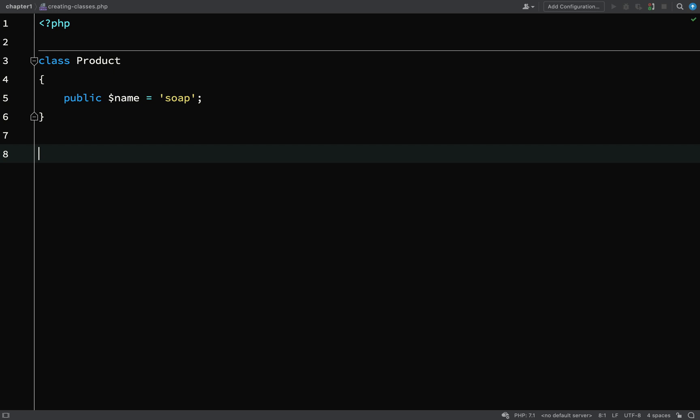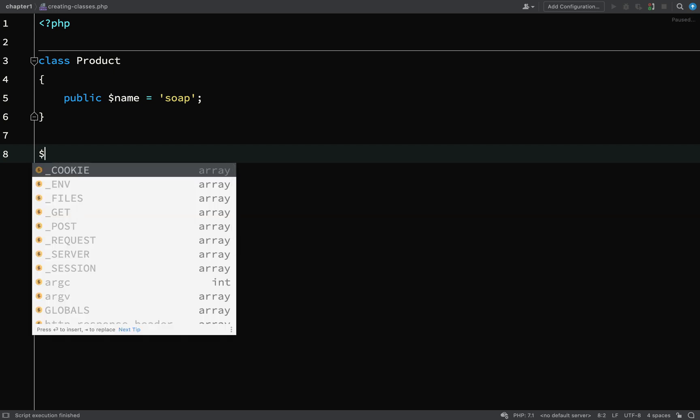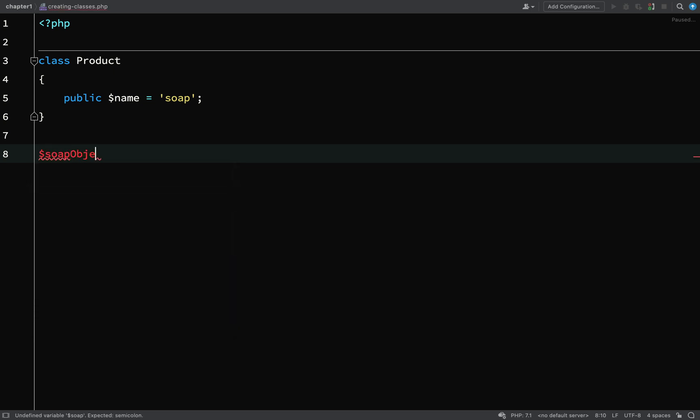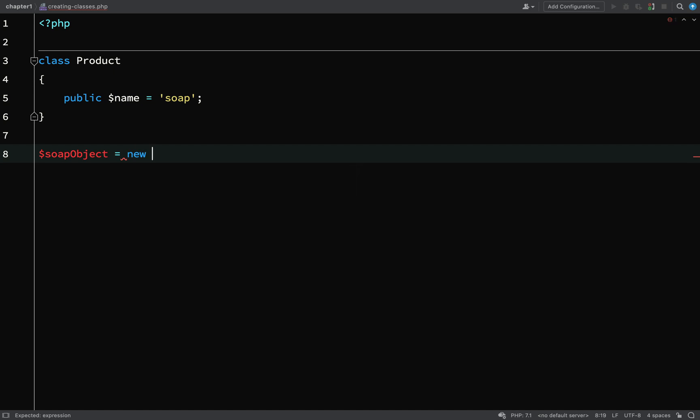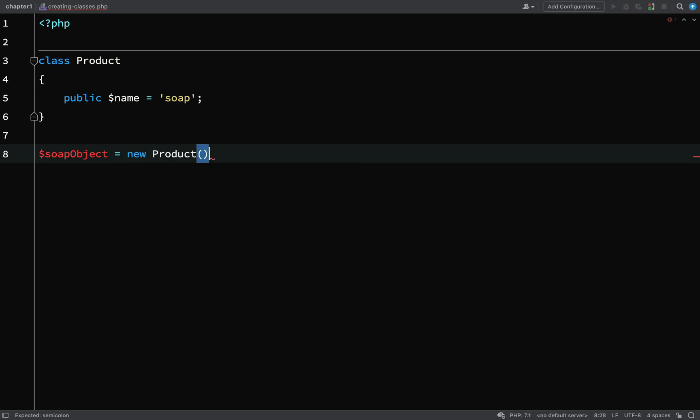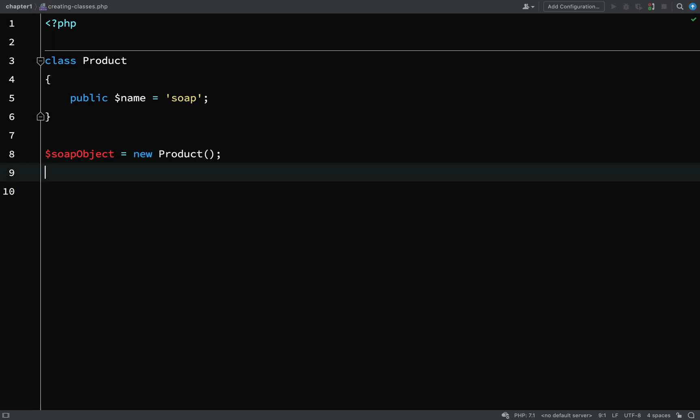This is still a blueprint. So let's go ahead and actually create an object from it. This time we'll call our variable soap object equals new product. Then we can access the name property off of our soap object, and we do that using something called an object operator, which basically looks like a right arrow.